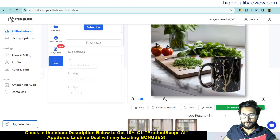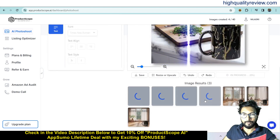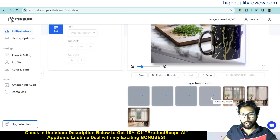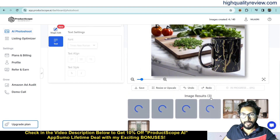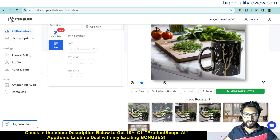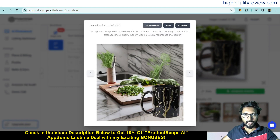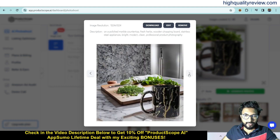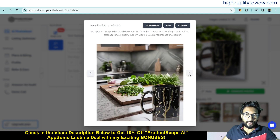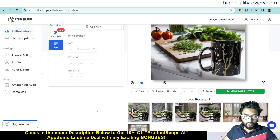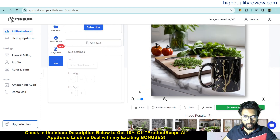Whenever you are finished with your design, click generate photos. It will generate four photographs here and you can choose the perfect one. It may take some time. All four images are created — you can see them. You can download the image from here, delete it, or click on an image to view it. You can download, edit, or remove it. The images are very attractive. This is the way you can create your images — change the background and make it attractive to get more sales. Options include save, resize or upscale, and undo or redo.